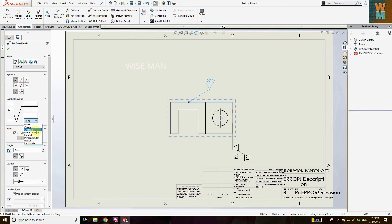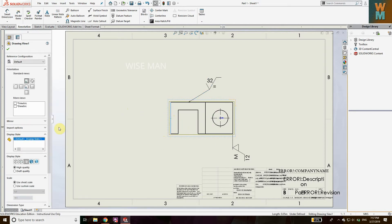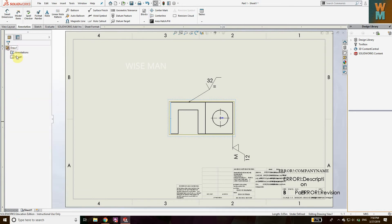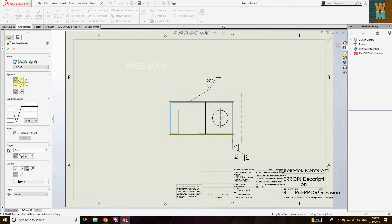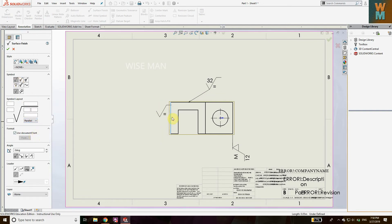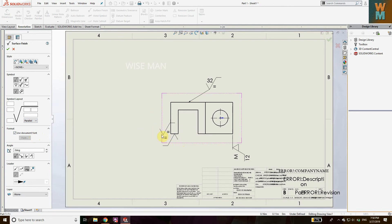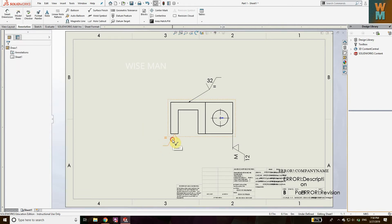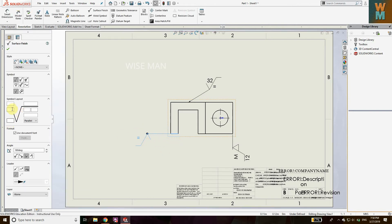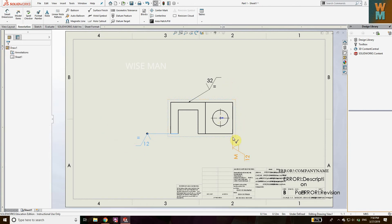You can also add a parallel lay symbol. Go to Surface Finish, select basic with parallel, and place it on the desired surface. You can drag it and give the surface finish value in this way. In this manner you can add a whole bunch of surface control symbols to any drawing.